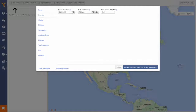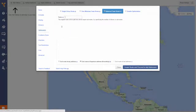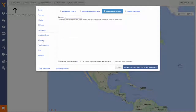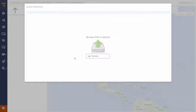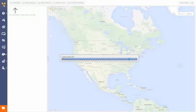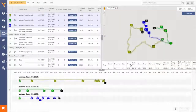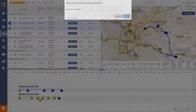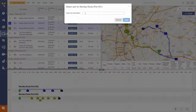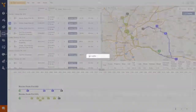You start by planning your routes like you usually do. Select or upload the addresses you want to visit. Wait a few seconds and get your optimized route back. Then review each of the routes and decide which driver you want on each route and click Assign User. That's it! The route is automatically assigned to this user or driver.